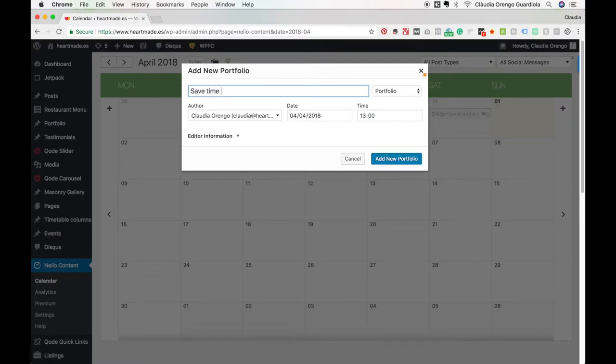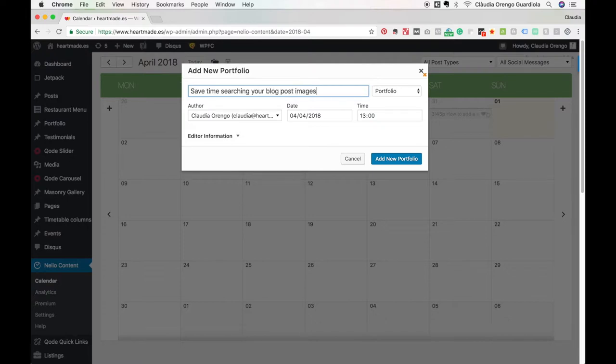Save time searching your blog post images. And again, if I want to change it I can do it.